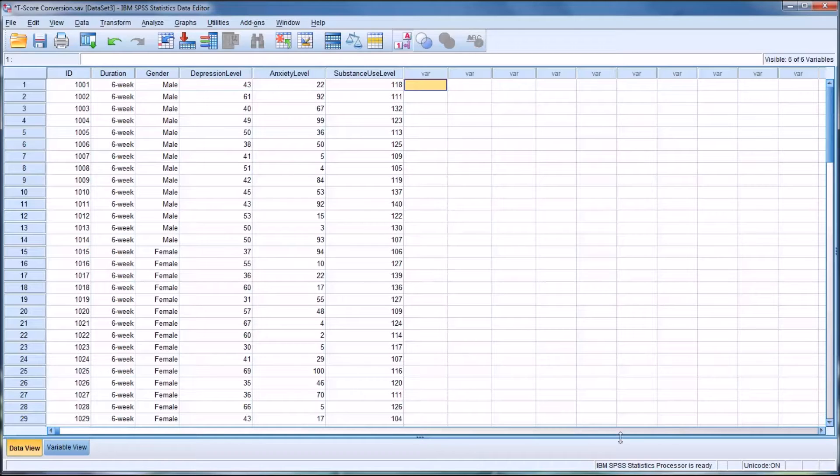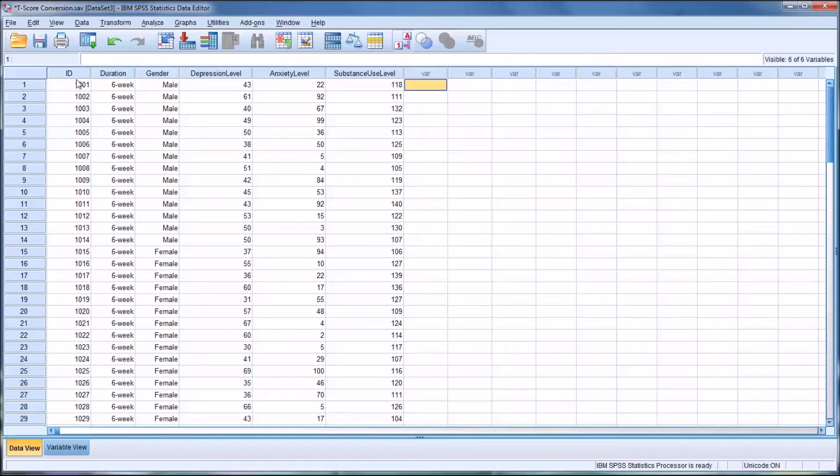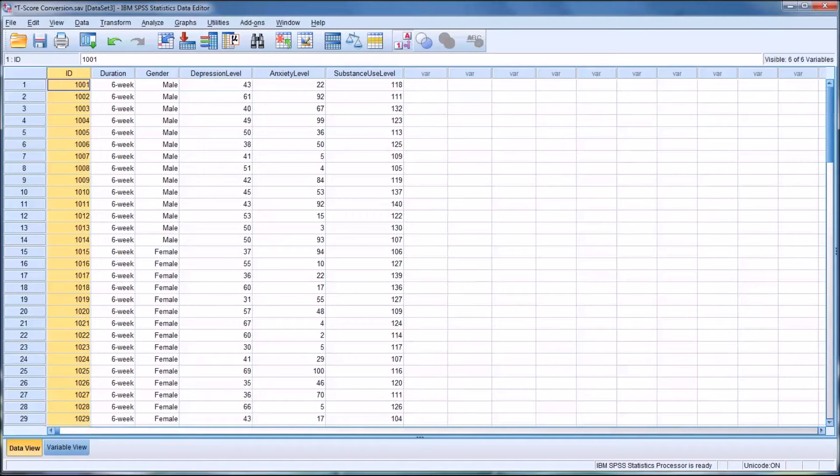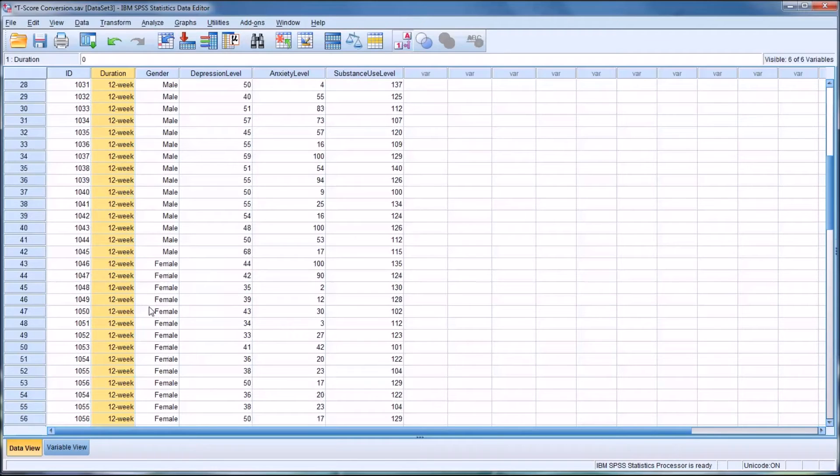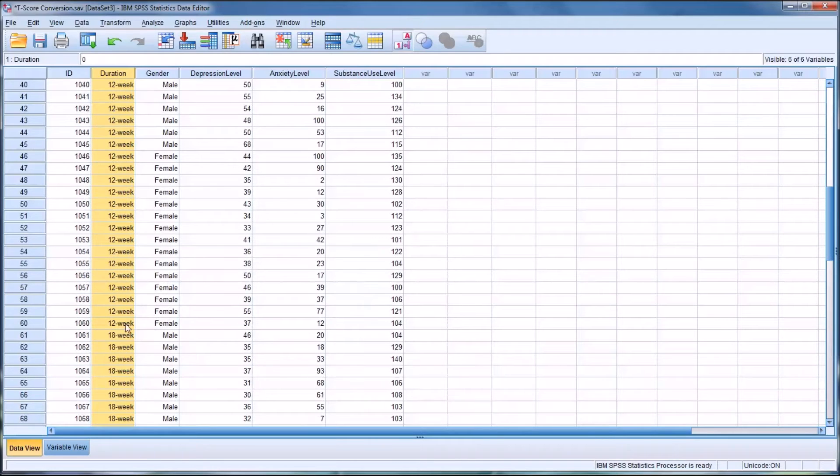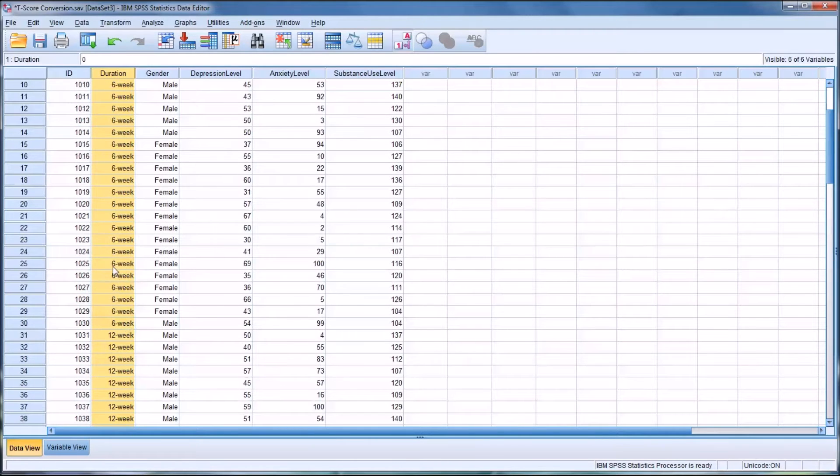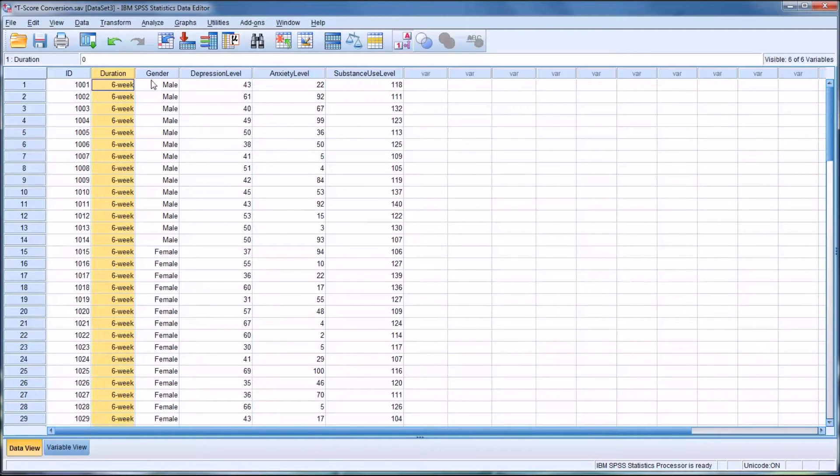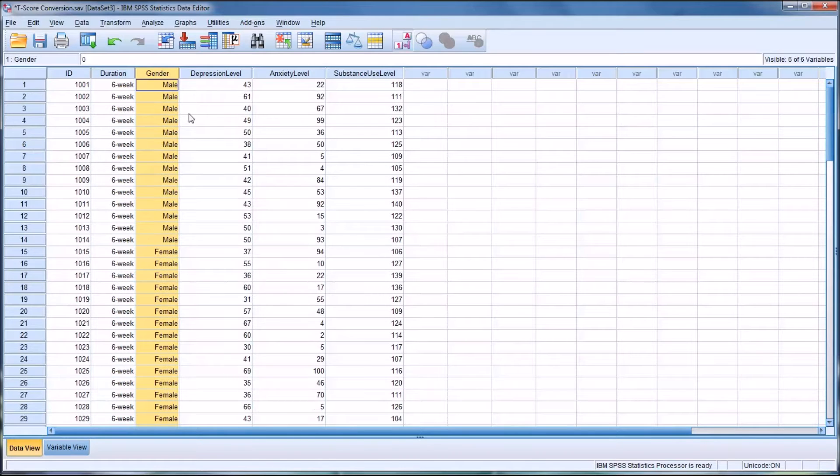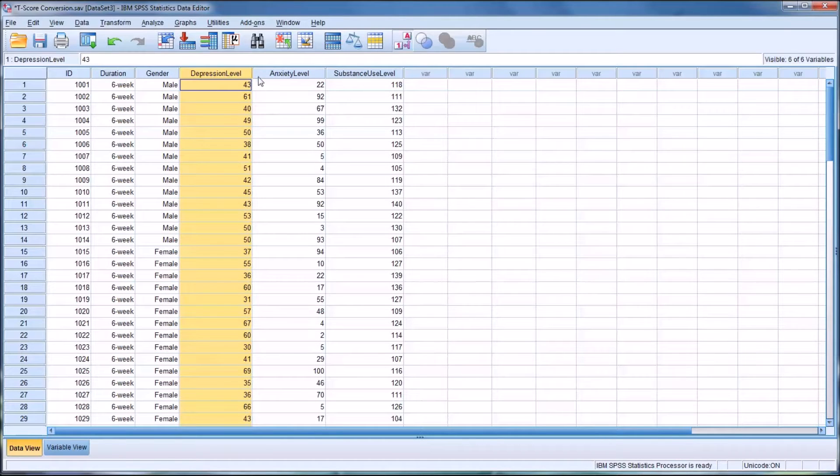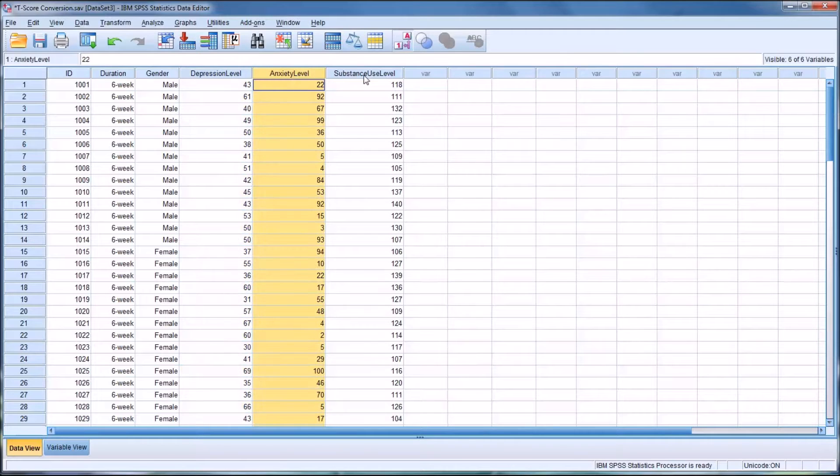Taking a look at this fictitious data I have here in the data view, you can see I have an ID, a duration - 6, 12, and 18 weeks of treatment, gender - male and female, and then three dependent variables: depression level, anxiety level, and substance use level.